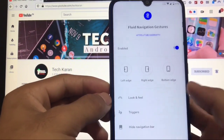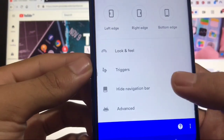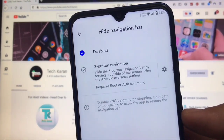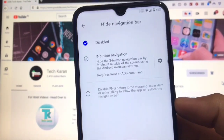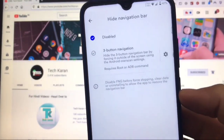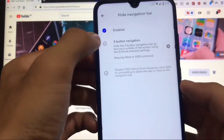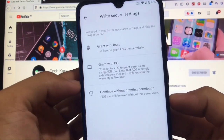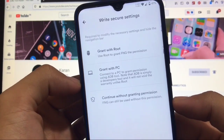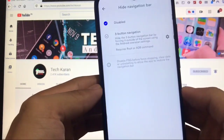FNG is now enabled, but the navigation buttons are still visible. We need to disable them. Go to the 'hide navigation bar' option and click it — it will show you what needs to be hidden, which is the three button navigation bar. You can also do this without rooting your device, but that's a more difficult process. Today we'll use root: click the option, it will ask for root permission — choose 'grant with root' and click grant.